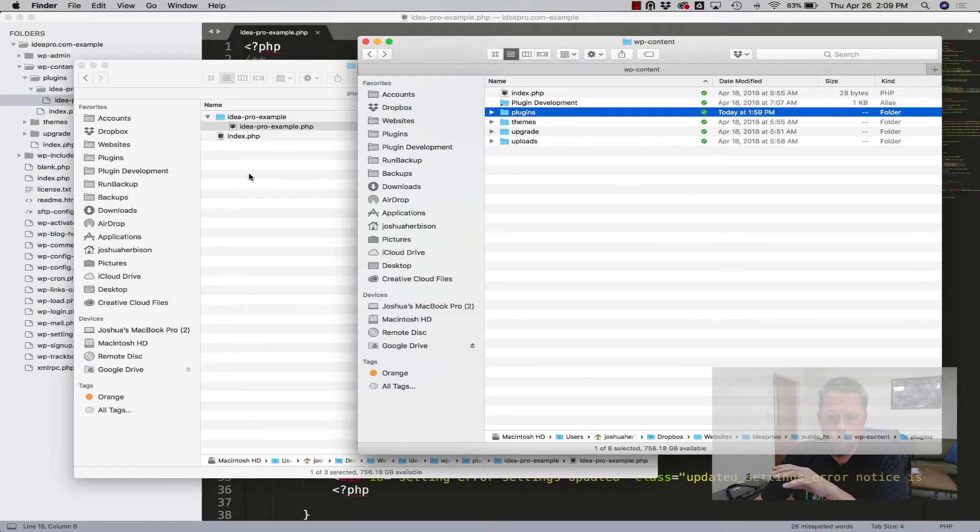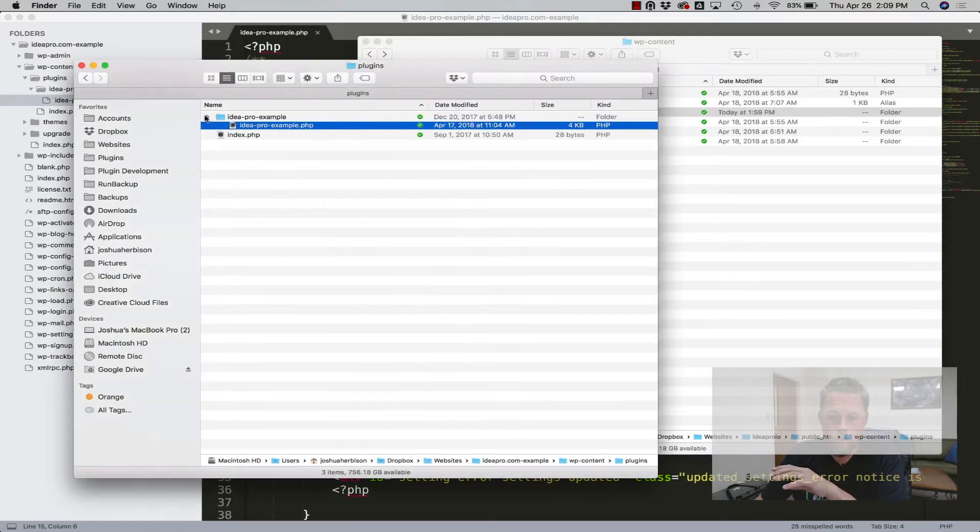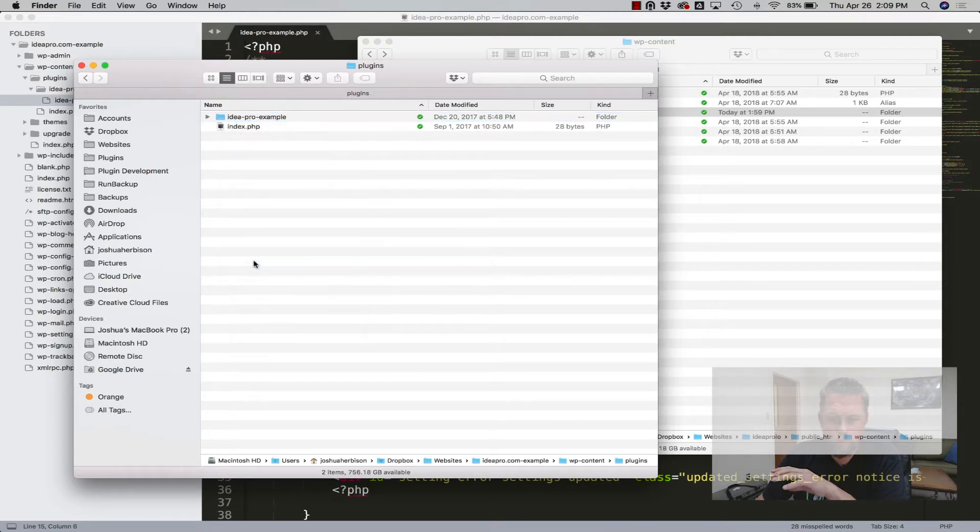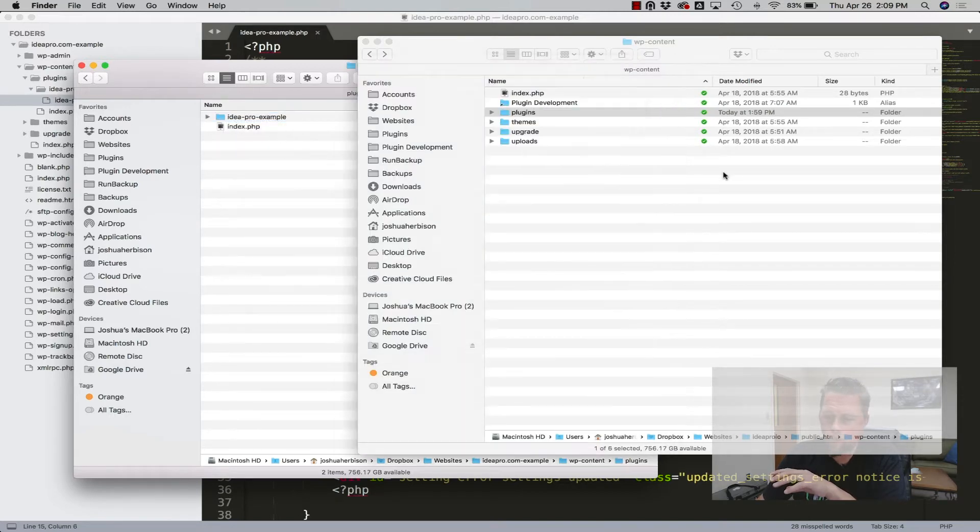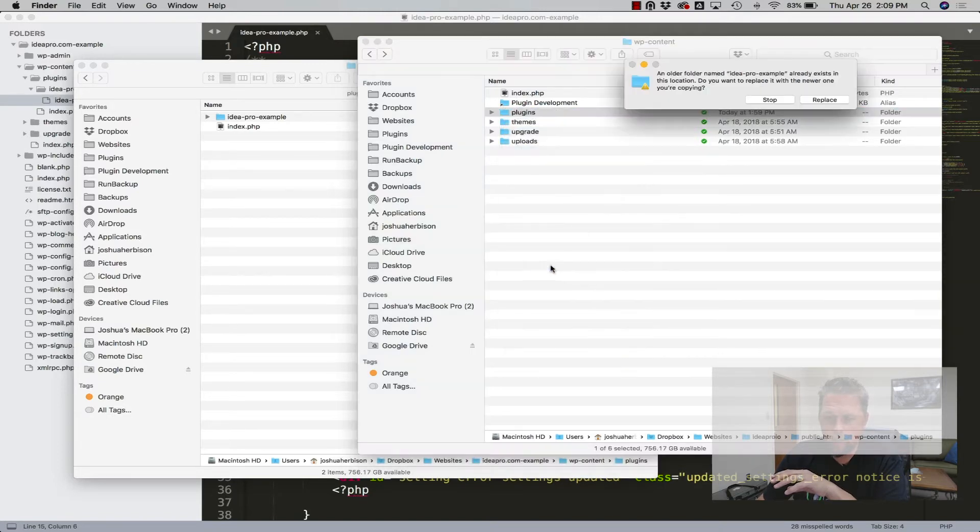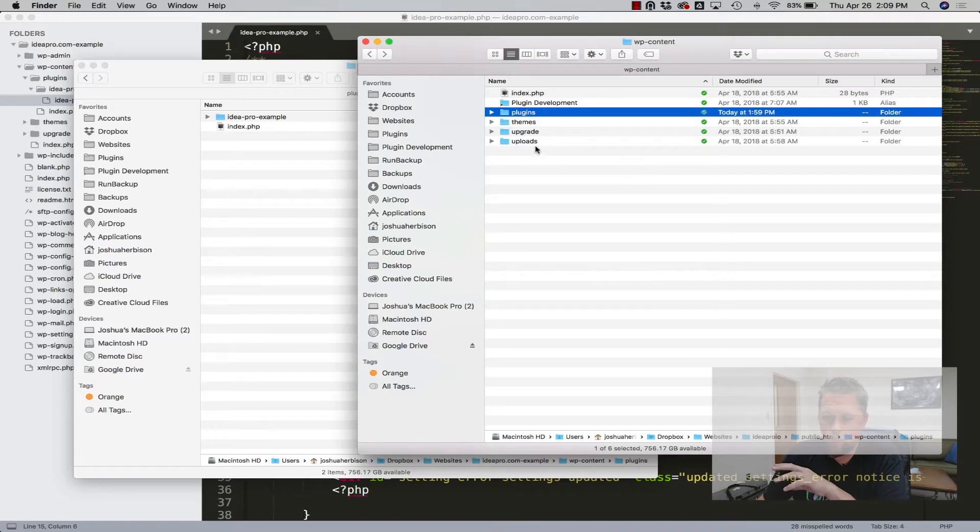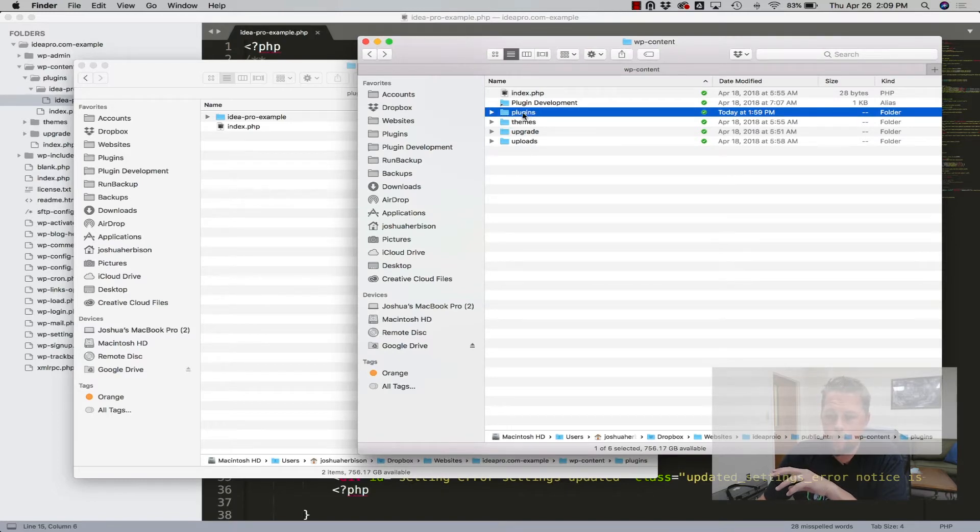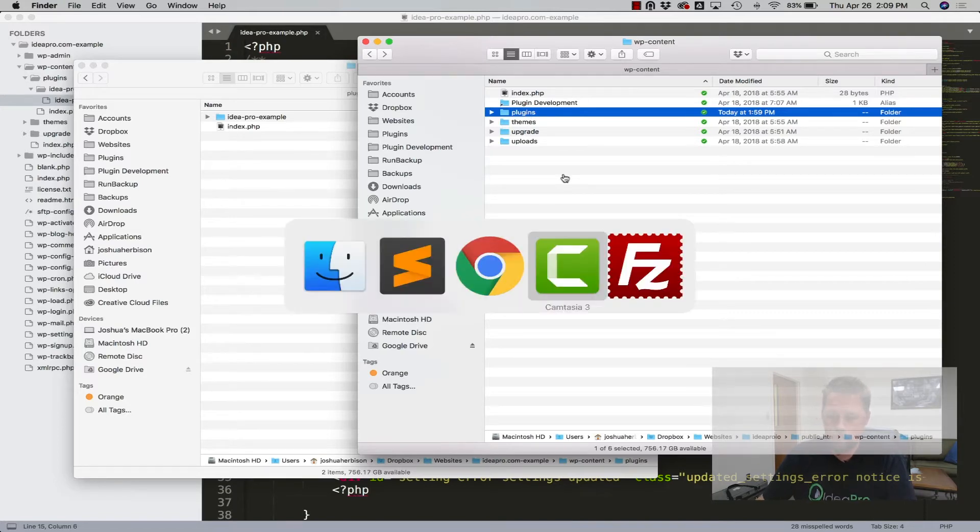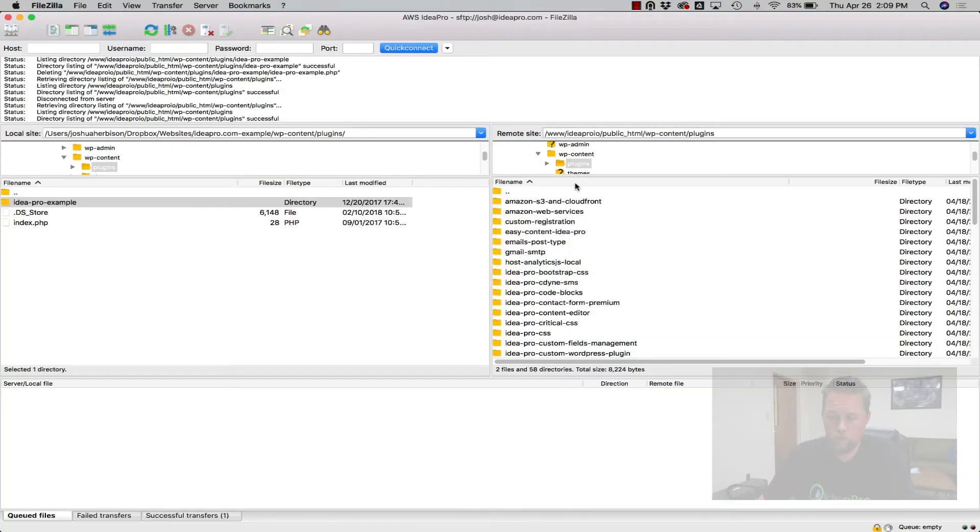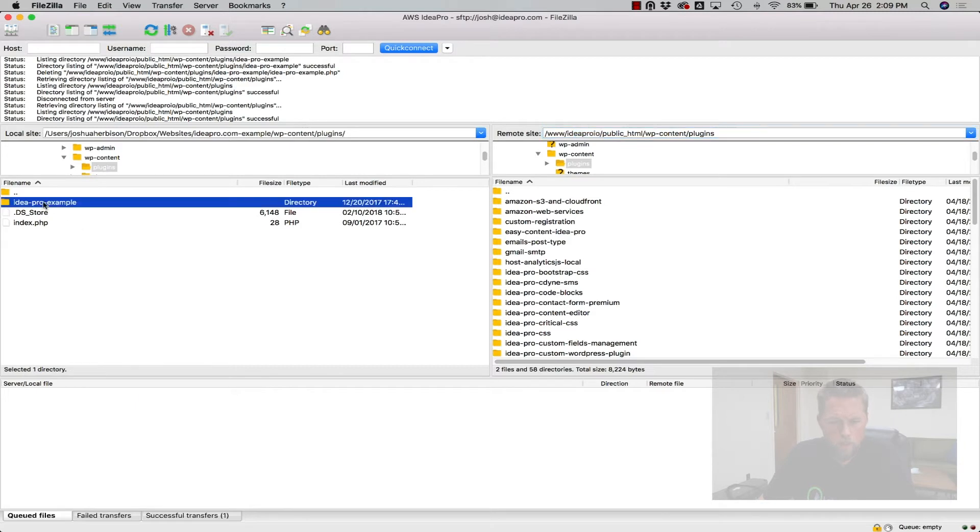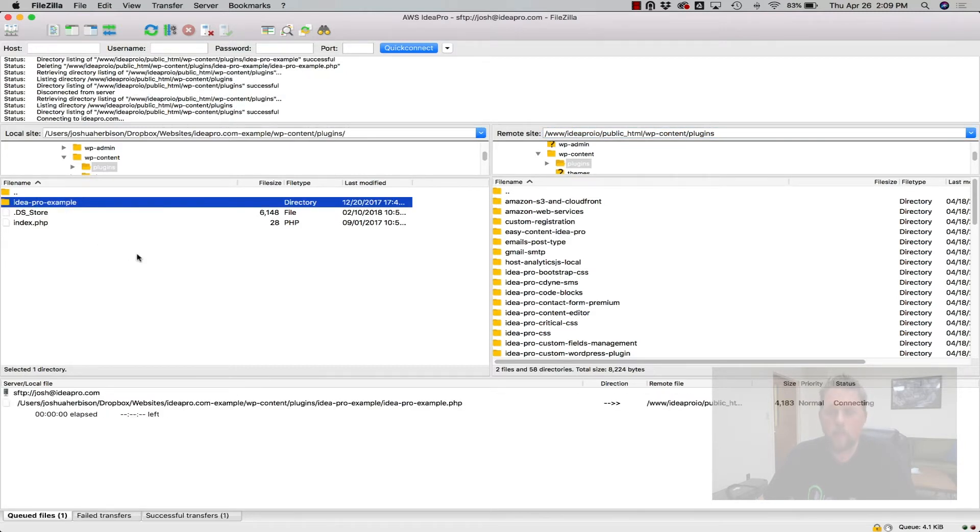So one of the easiest ways is to just copy this folder over to another site's directory. Paste it into the plugins directory and then use an FTP program to upload it. So we have an FTP program here. This is the Ideapro.io folder on the server and we're simply just going to upload the Ideapro Example plugin to the server.